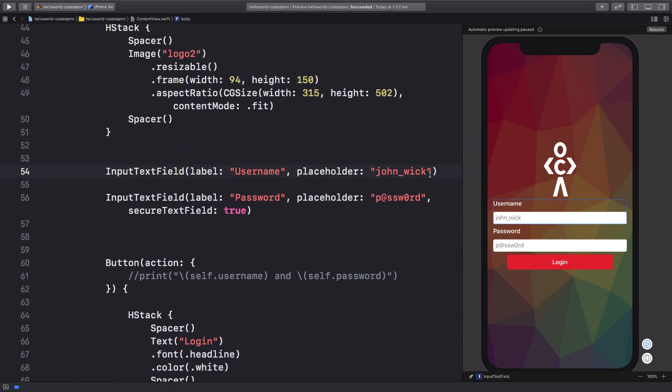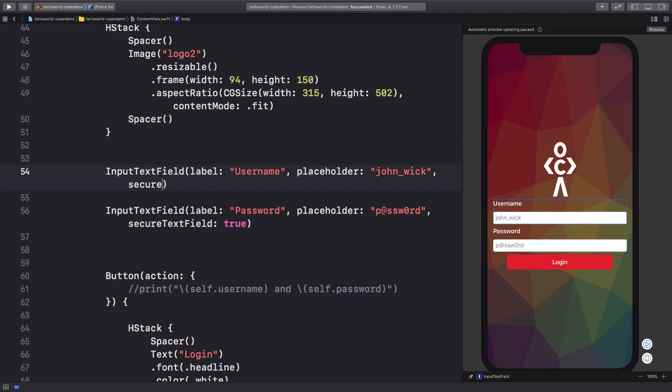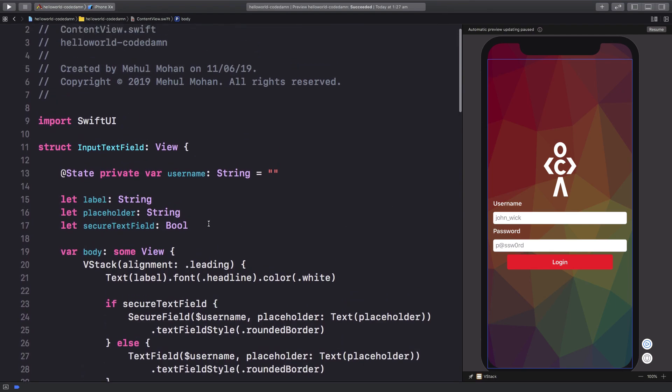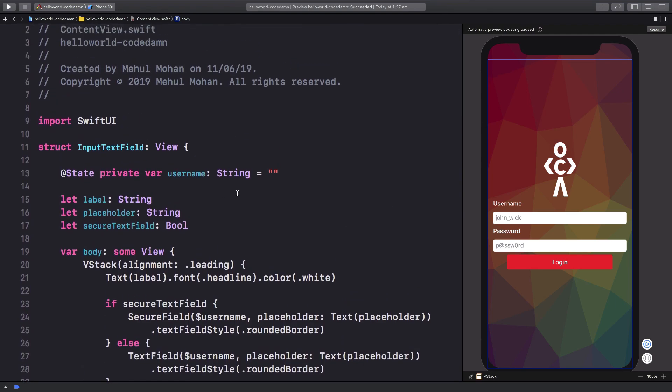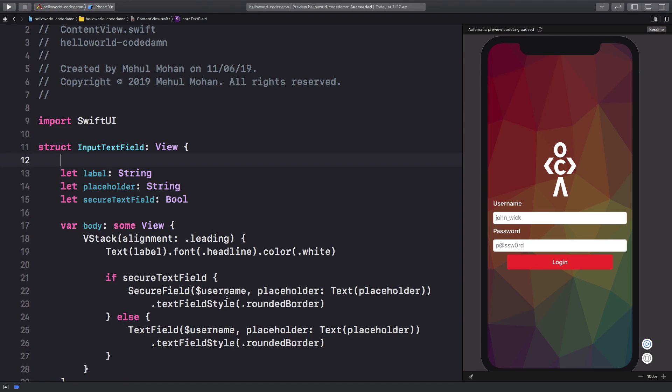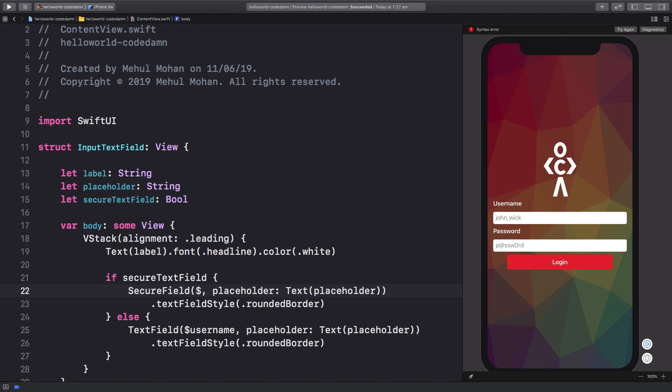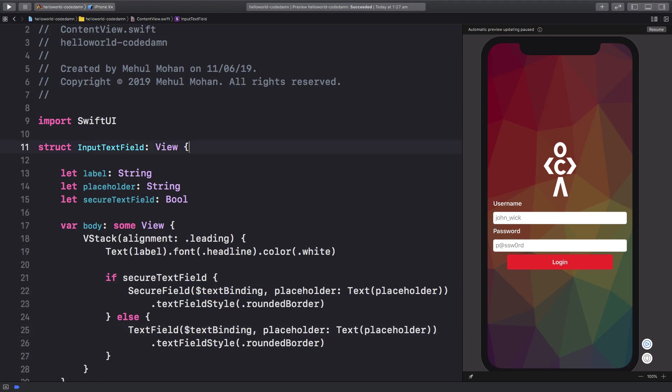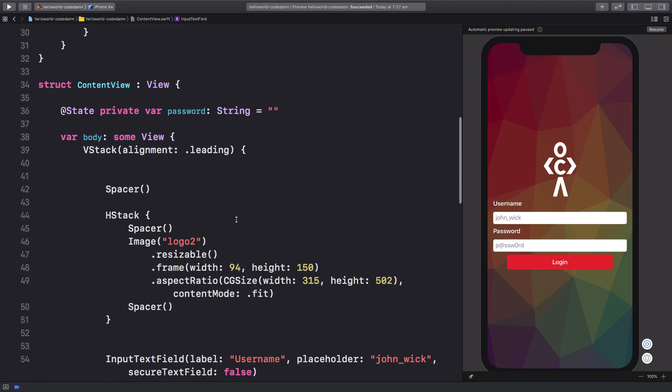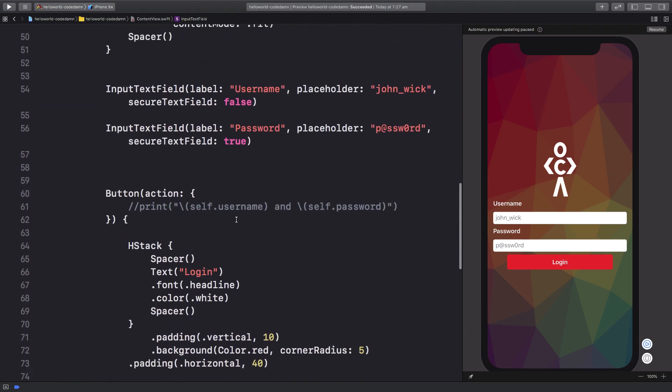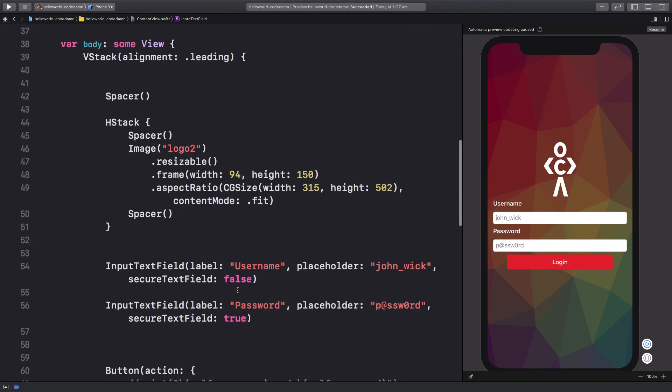I'll go ahead and give this a secure text field as well to make things consistent. Now, instead of this state which uses a similar name, I'm going to rename this to textBinding, and this should be textBinding2. What we want to do now is receive the binding.